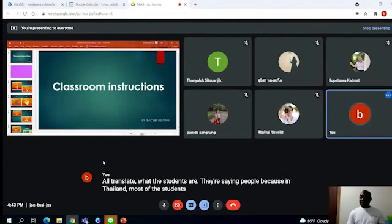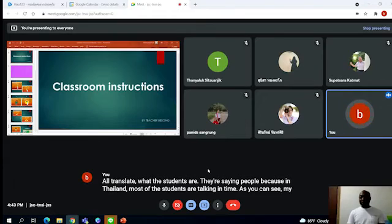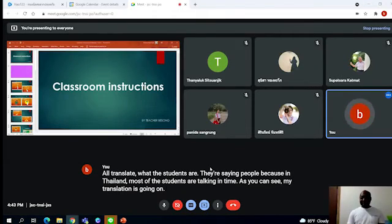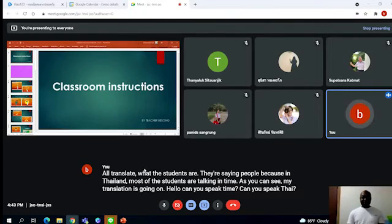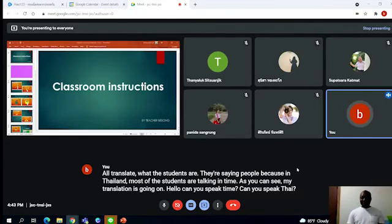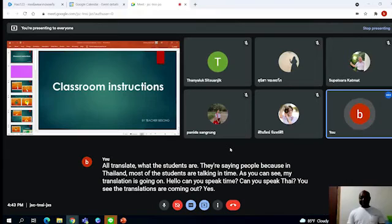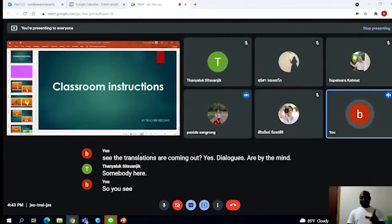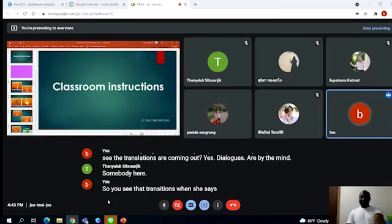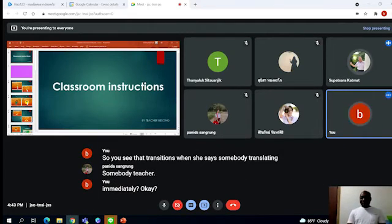If you want to listen to or translate what the students are saying—because in Thailand most of the students are talking in Thai—as you can see, my translation is going on. Hello, can you speak Thai? Can you speak Thai? You see, the translations are coming out.